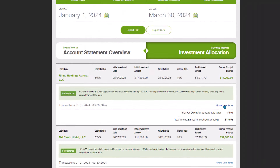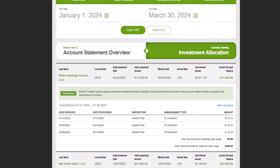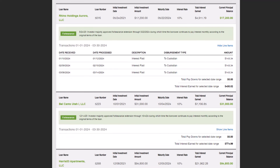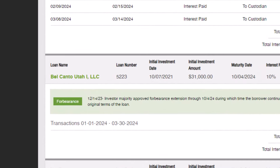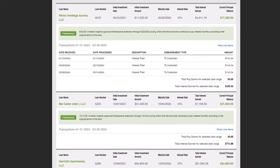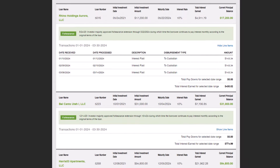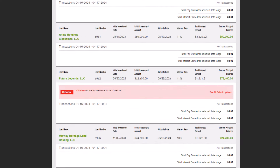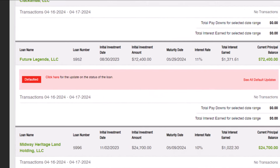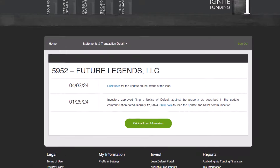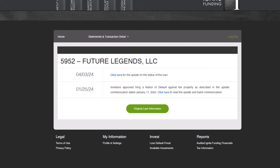When you click on Show Line Items, the transactions within the date range selected will display. If you are currently on a loan undergoing forbearance, look out for a distinct green bar showcasing the latest information pertaining to loan status and relevant details. Should you find yourself on a loan that has defaulted, there will be a red bar displayed with the latest updates pertinent to default situations. Additionally, you'll have the option to select See All Default Updates to access a comprehensive history outlining the progression of events related to the defaults.